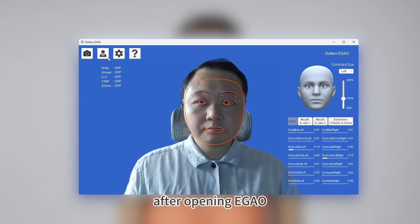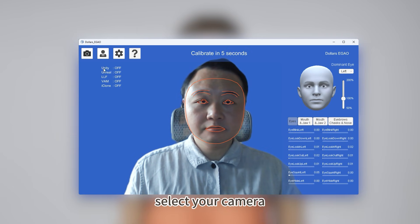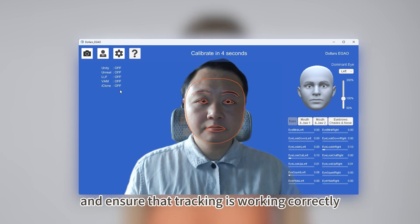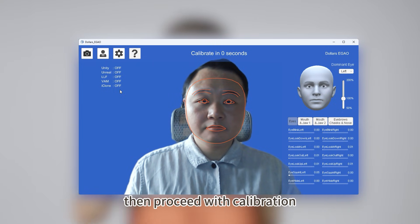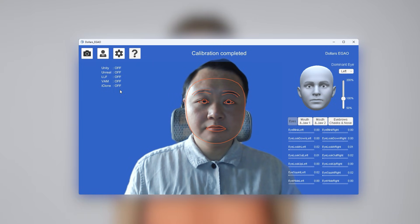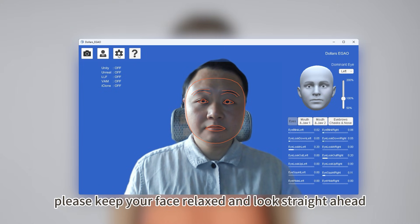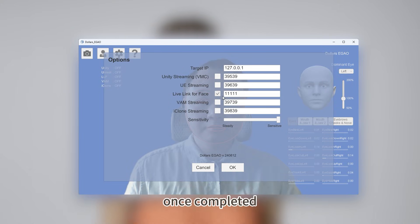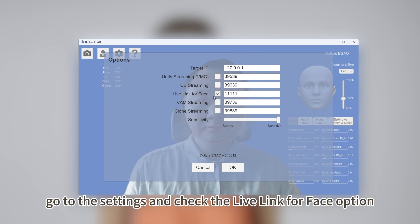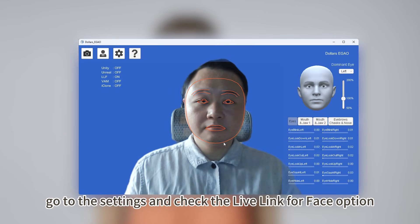After opening EGAO, select your camera and ensure that tracking is working correctly. Then proceed with calibration. During calibration, please keep your face relaxed and look straight ahead. Once completed, go to the settings and check the Live Link for Face option.